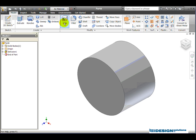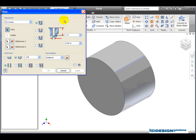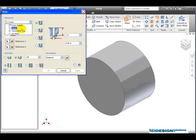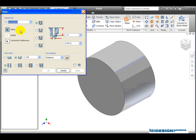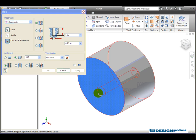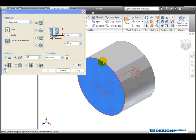We're going to choose the hole tool. In the hole dialog box, we're going to choose placement to be concentric. It's asking for the top of the hole, so we simply click on this face here. And then it's asking for the concentric reference, which is the outer circle.